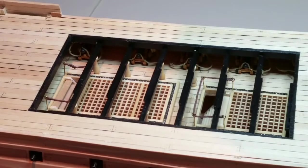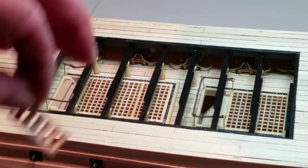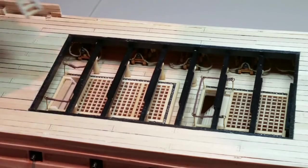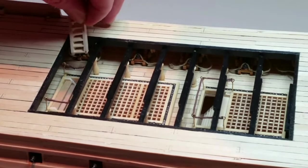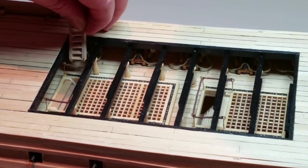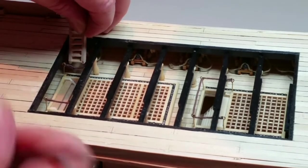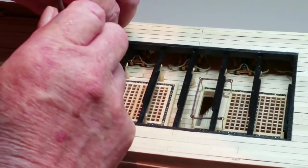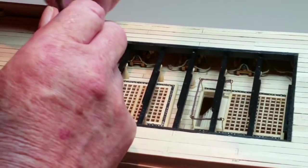Glue the four ladders you made earlier into position. The ladders nearest the bow fit up against the lining of the opening and the aft ladders fit against the forward edge of the last beam.